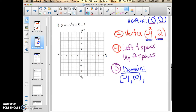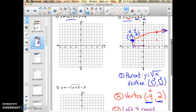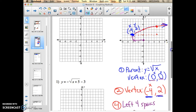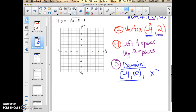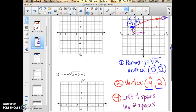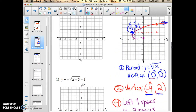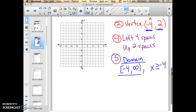The inequality notation: x is greater than or equal to negative 4, because all x values go up and to the right from negative 4. The greater than sign eats the biggest thing, so x is greater than or equal to negative 4. All x values are to the right of negative 4, so they're all bigger than negative 4. I've listed both ways to write the domain.